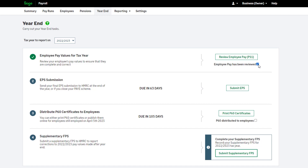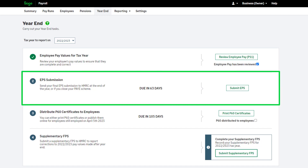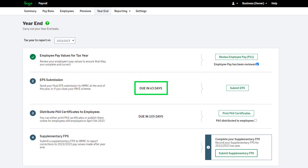Select the checkbox to confirm step 1 is complete. Step 2 of the payroll year end is the Employer Payment Summary submission, also known as an EPS. This is your final EPS of the tax year. This submission should be sent to HMRC by the 19th of April. You can see a countdown to this date here. To start your final EPS, click Submit EPS.